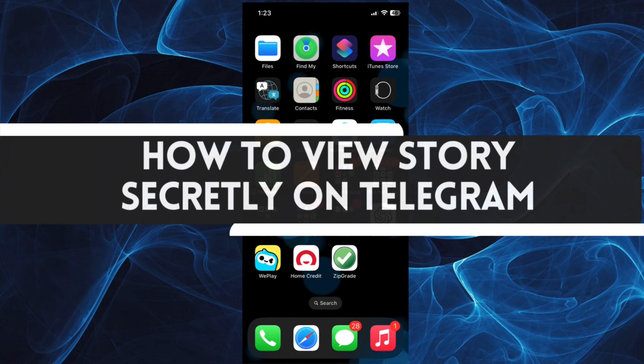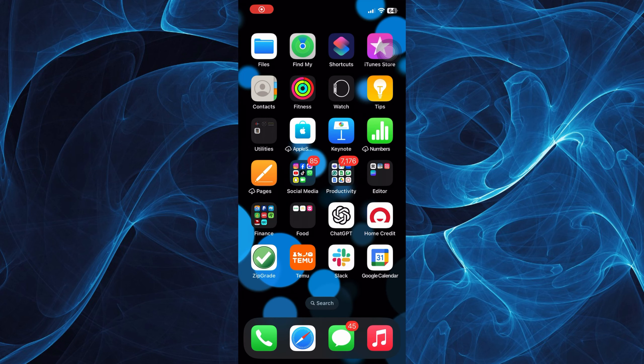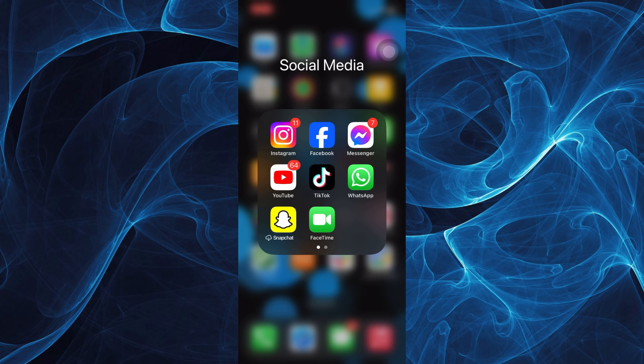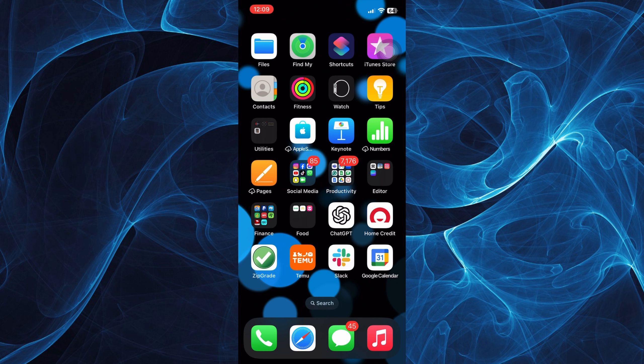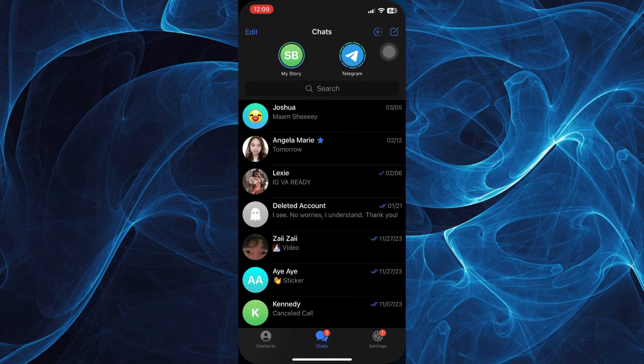In this tutorial, you'll learn how to view stories secretly on Telegram. Let's get started. First, open your Telegram application. Make sure that you have downloaded the updated version. You'll be able to see the story section on the upper part of your Telegram.